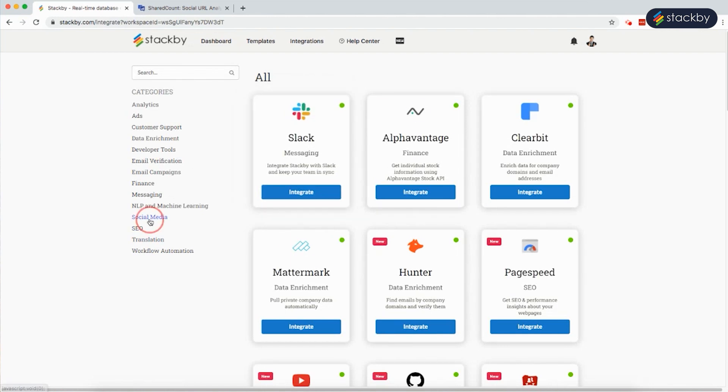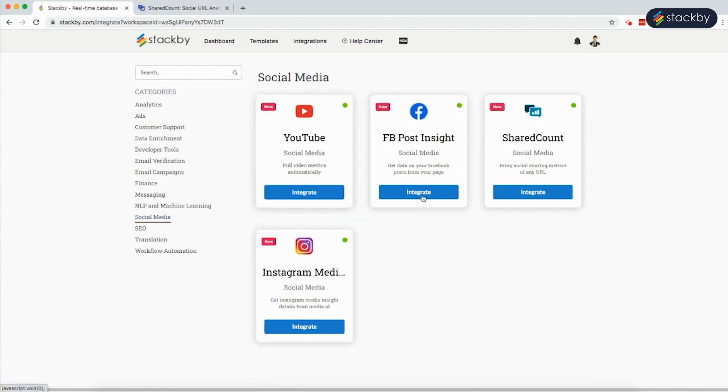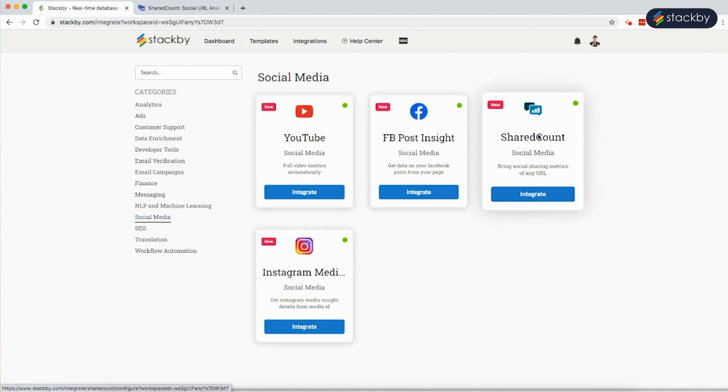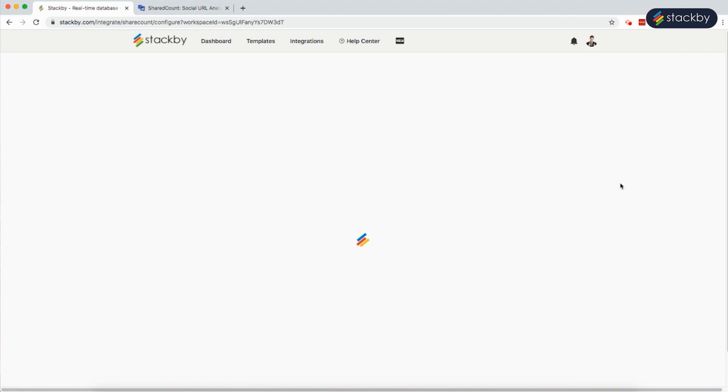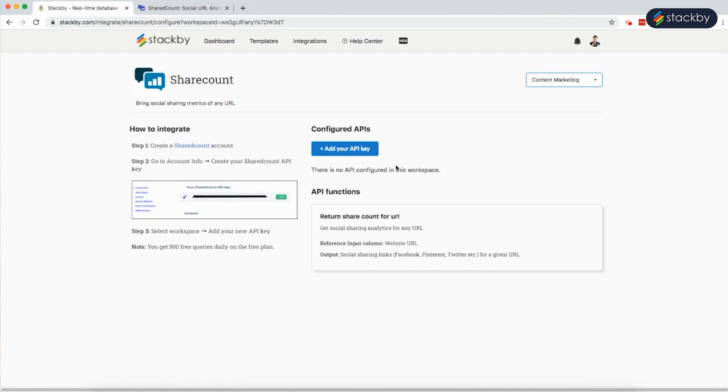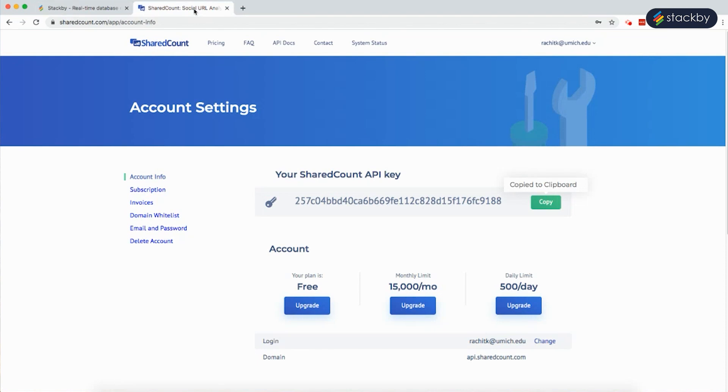Go to social media and integrate with the SharedCount API. Get the API key. Go to the SharedCount account and copy the API key from the account info.